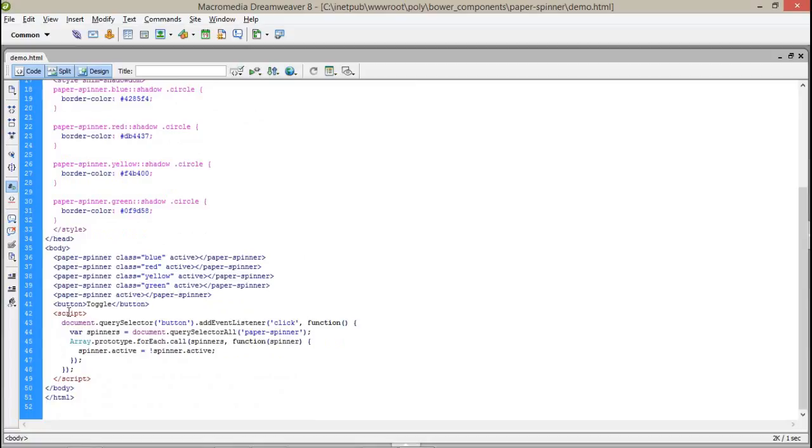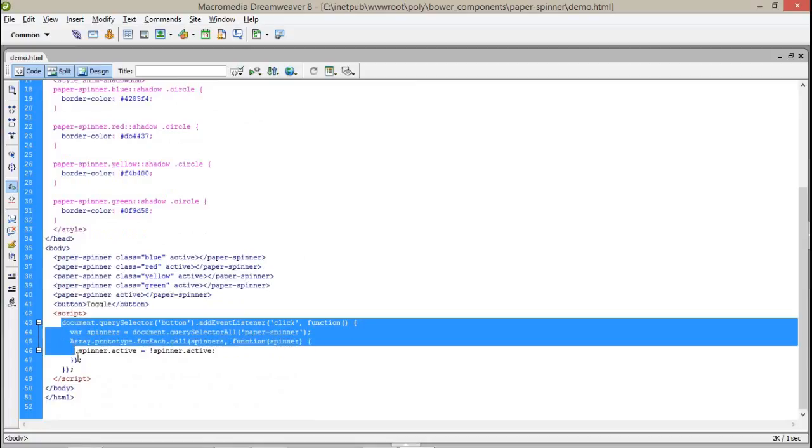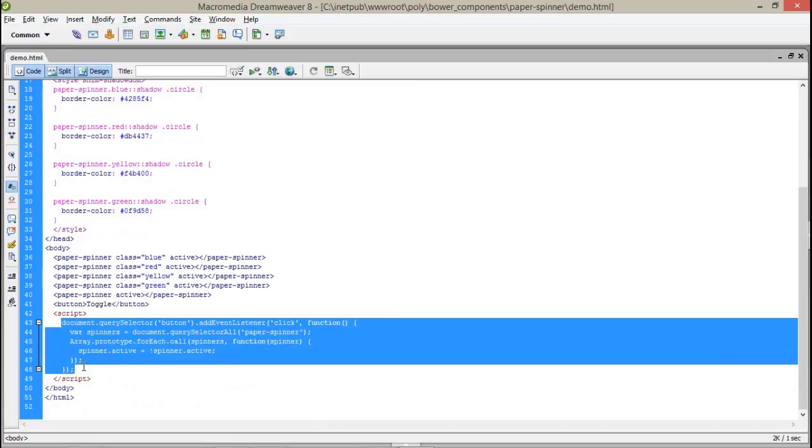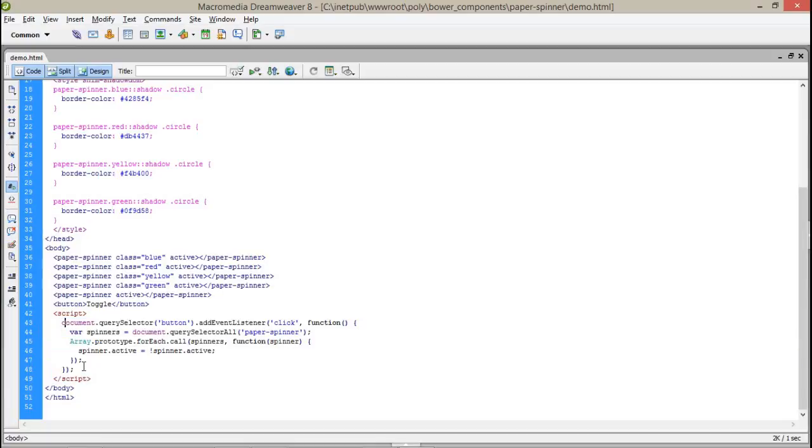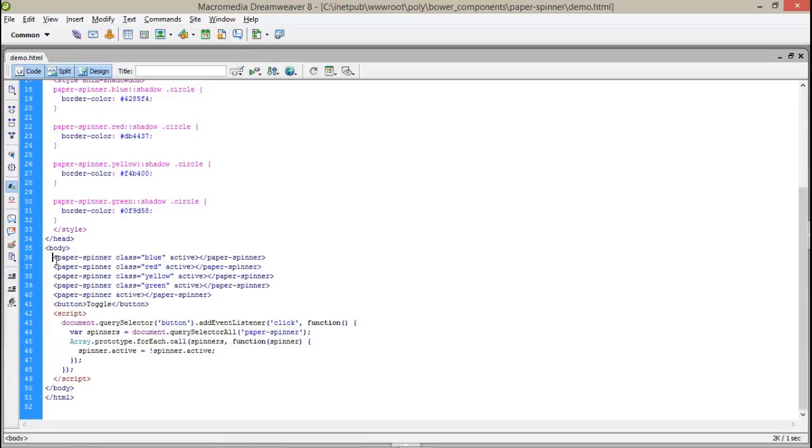And here are some scripts which I have written for toggling the loader on and off. Okay, it's very simple. First of all, on a click event add listener, we get all the paper element buttons. Okay, that means it will get one, two, three, four, five spinners in this object. And after that we are using add a prototype for each spinner.